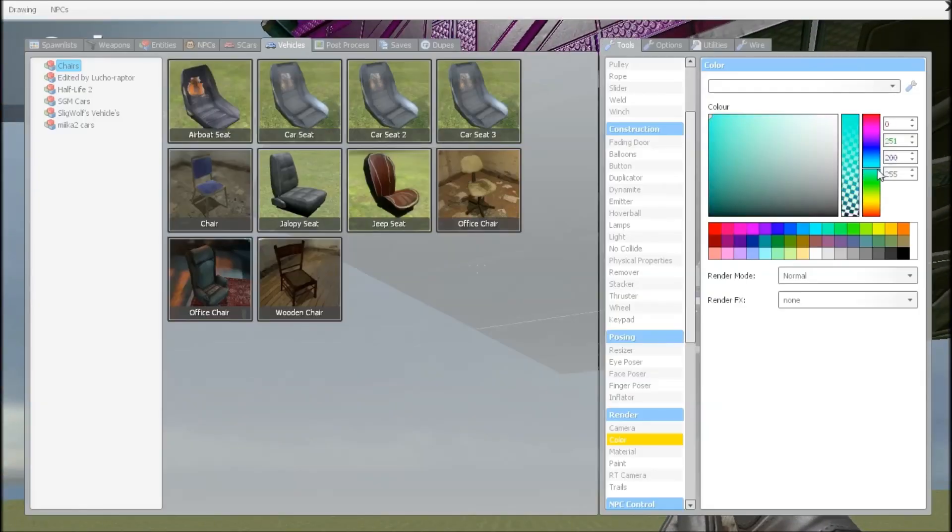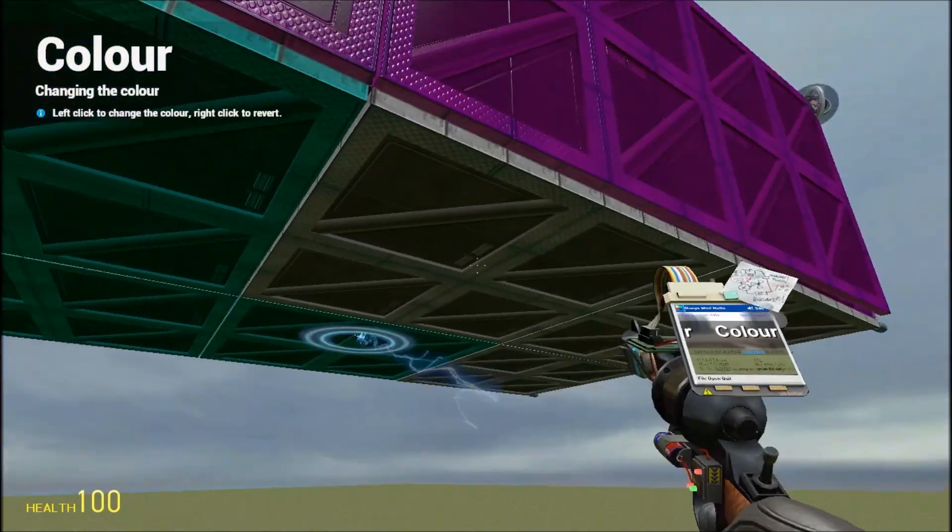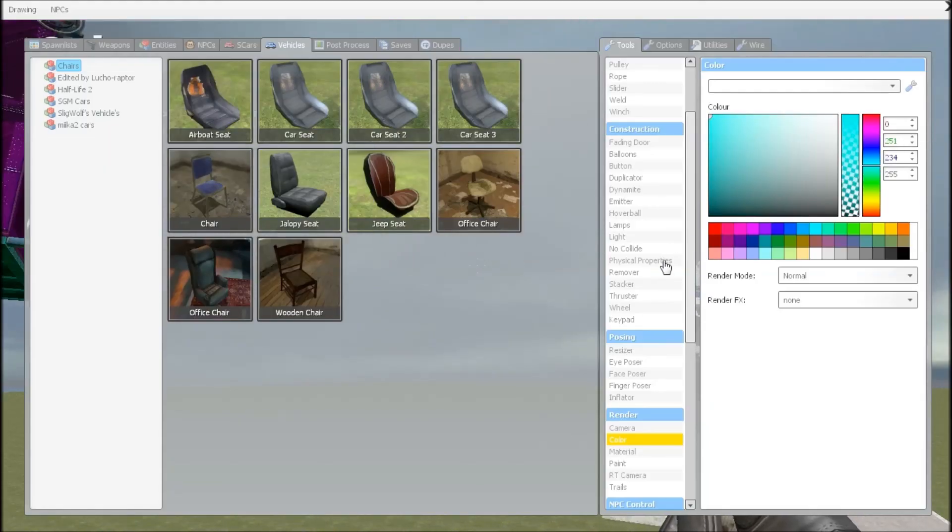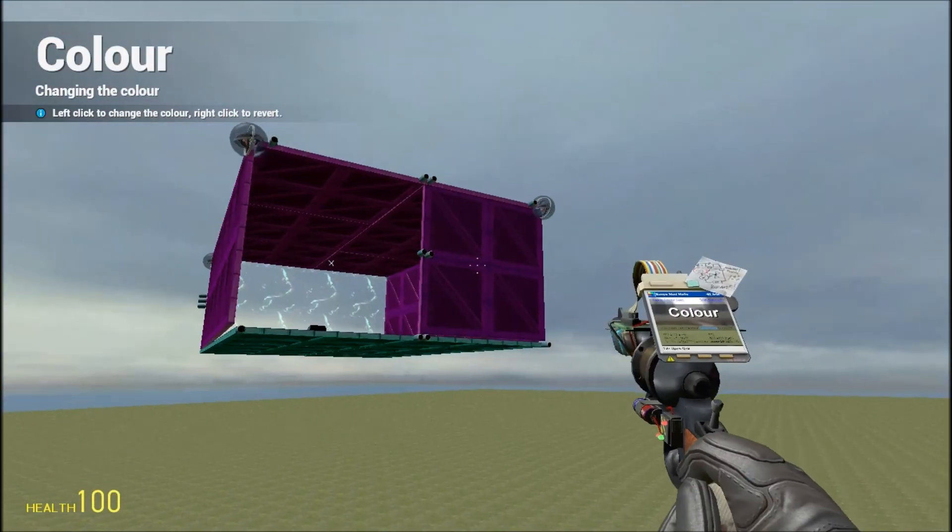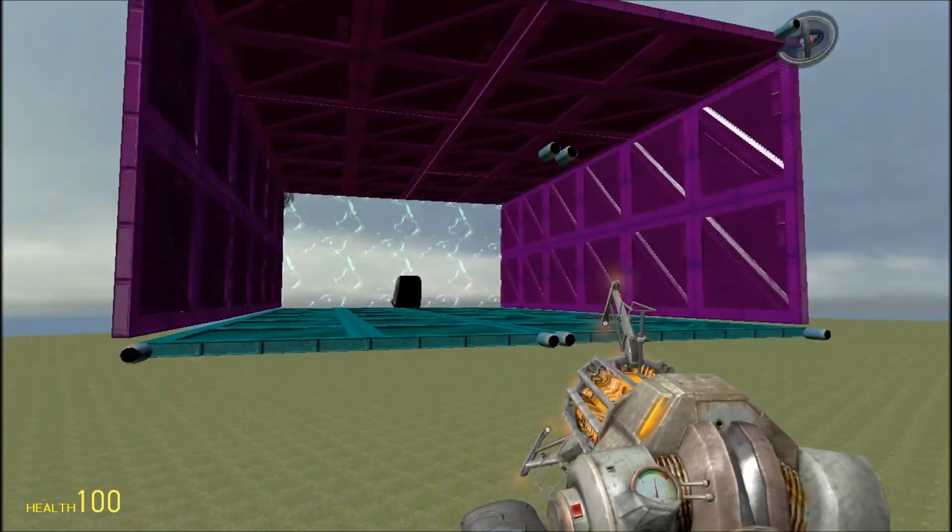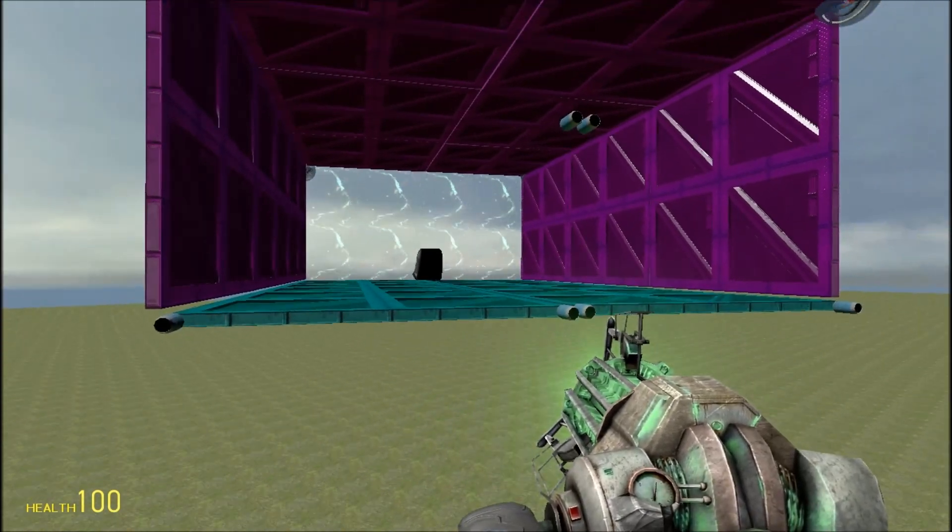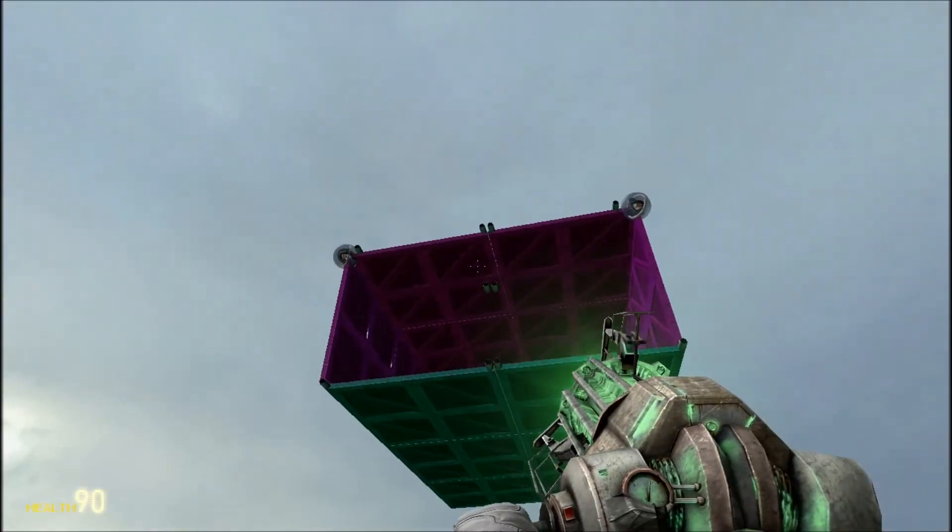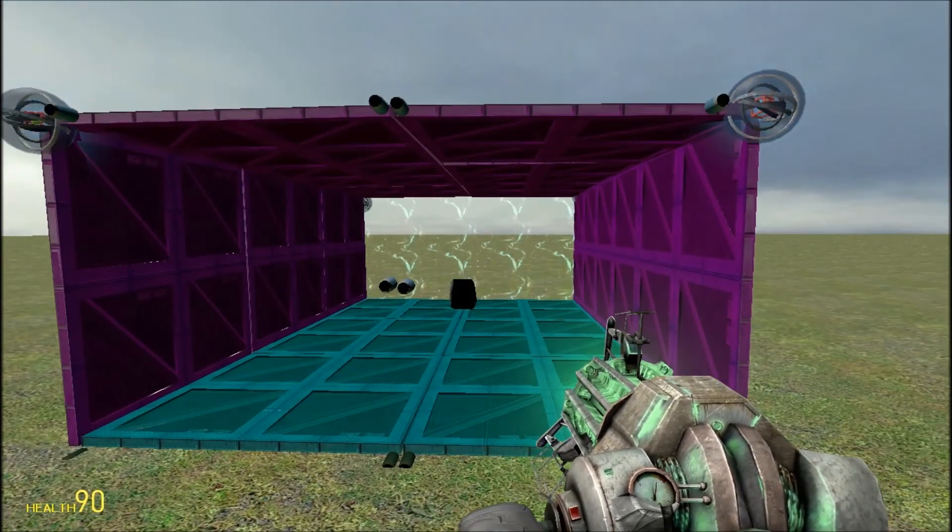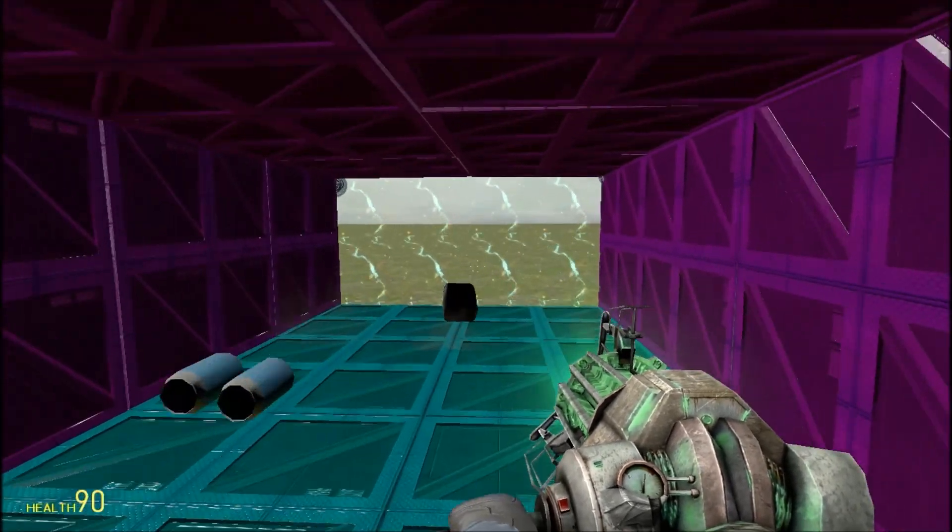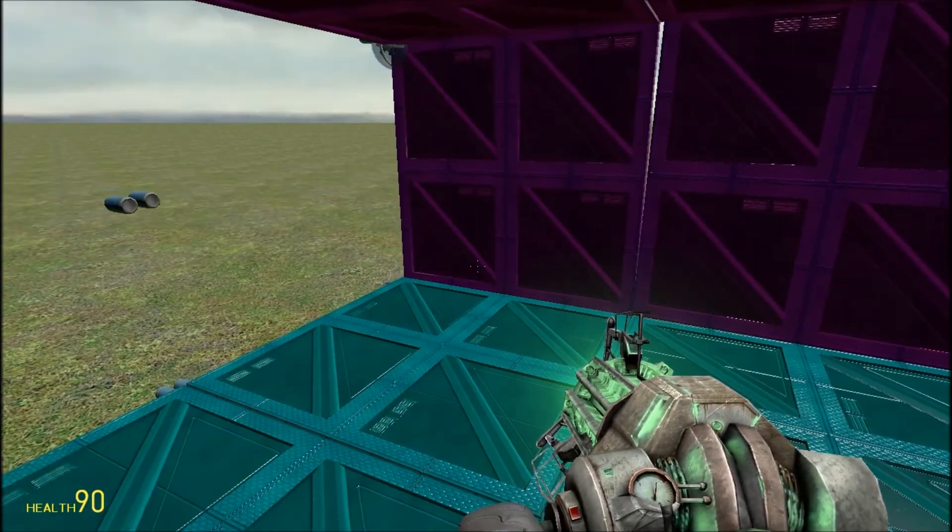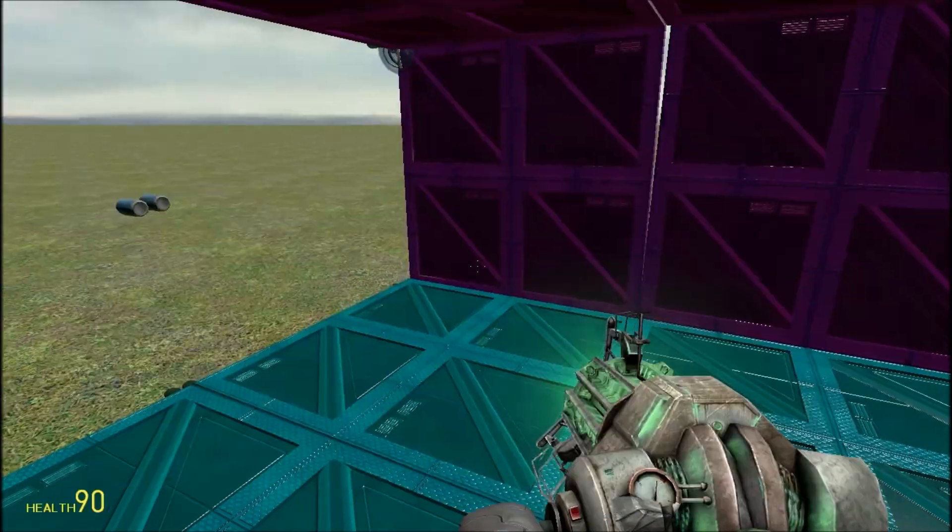And underneath you could have like blue. And you could have the back doors invisible, so then people will think that there's nothing there, and then they come to it and there's something there. And then you press thing to open it.